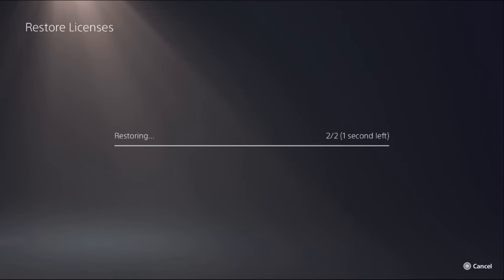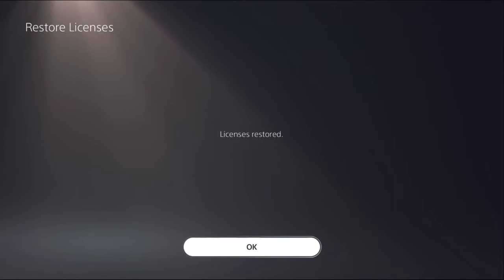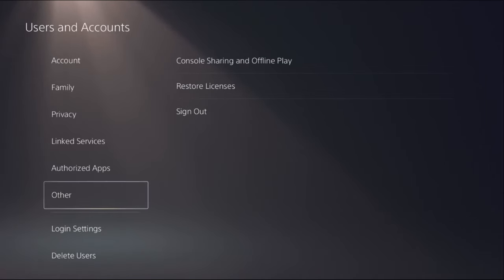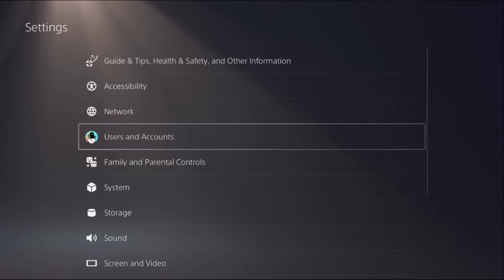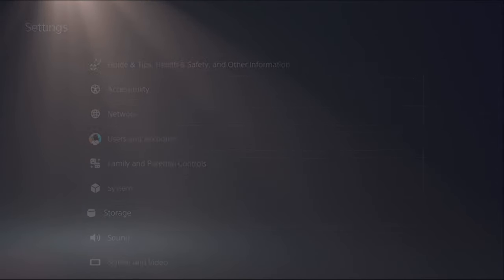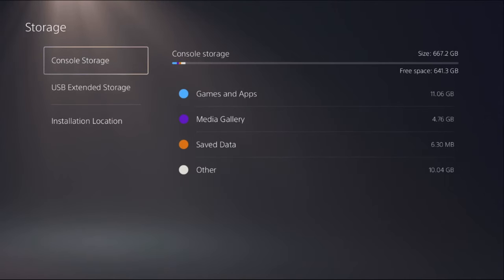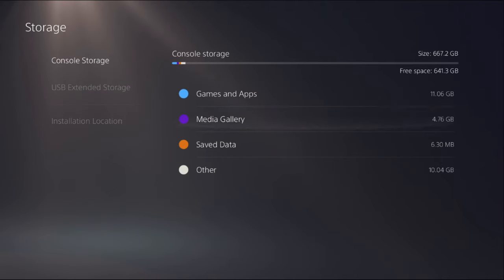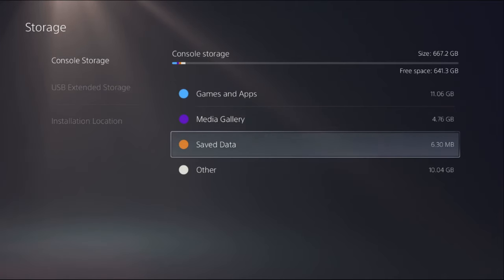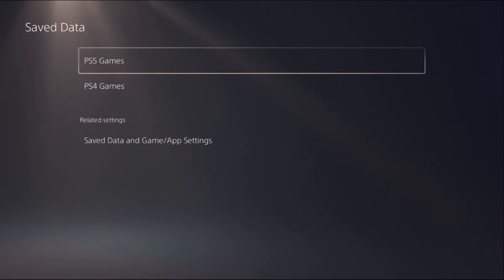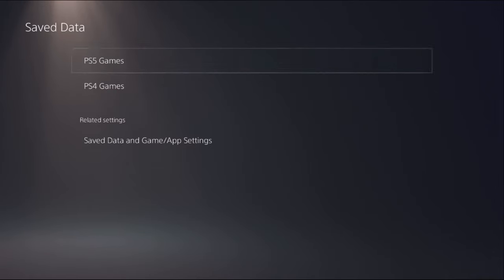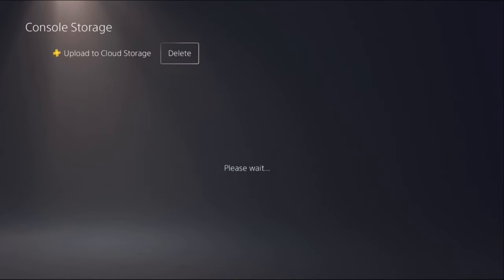Once done, just go back to the settings screen, then select Storage, select Console Storage option, and from here you have to choose Save Data, then choose PS5 Games. You need to wait for a few seconds.